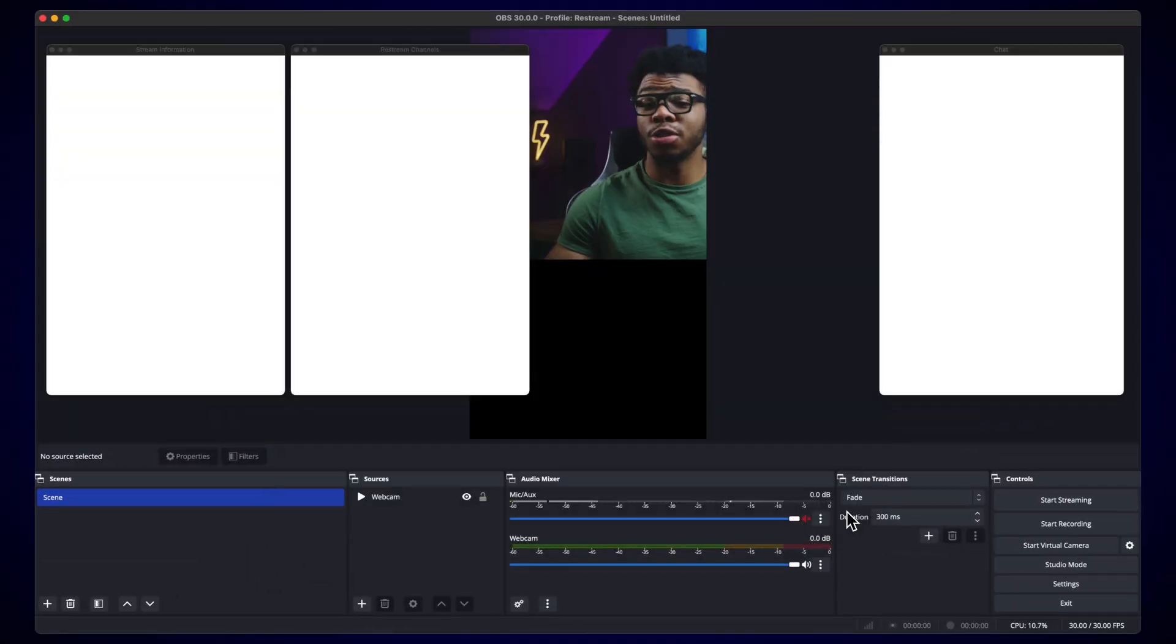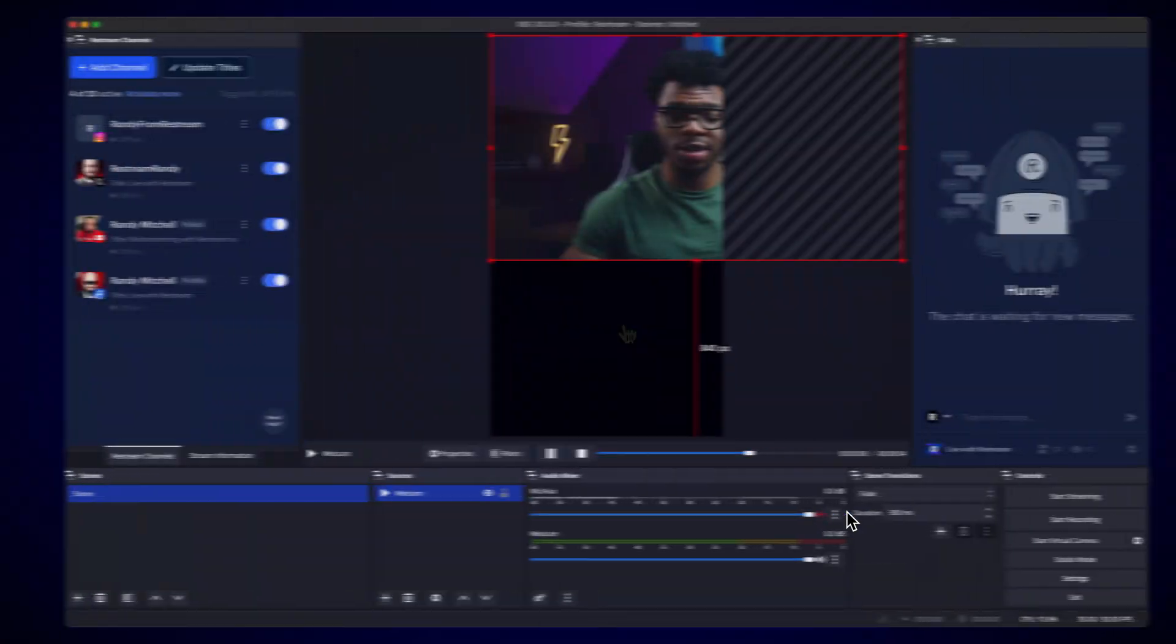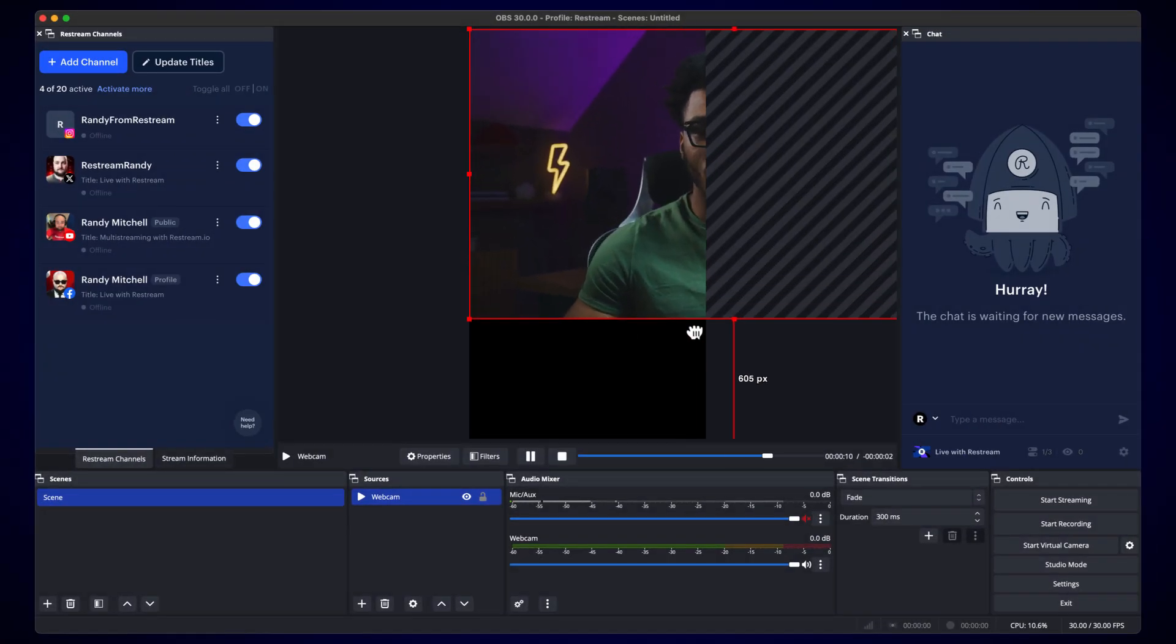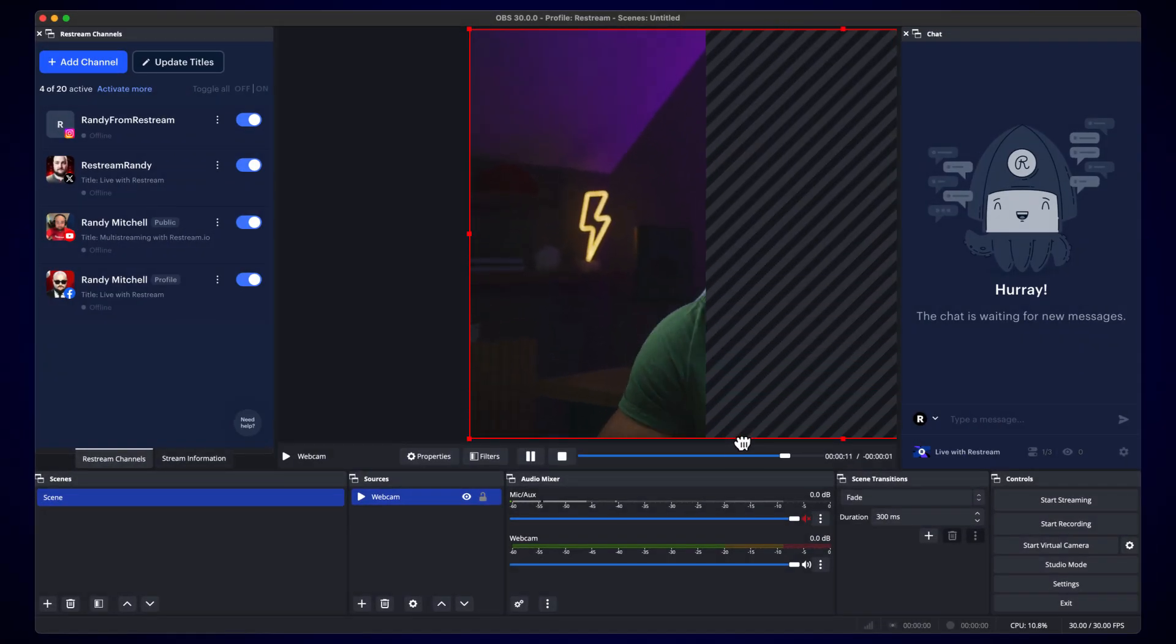Now, you'll want to organize your Restream widgets and adjust your webcam so it fits nicely in the new canvas size.